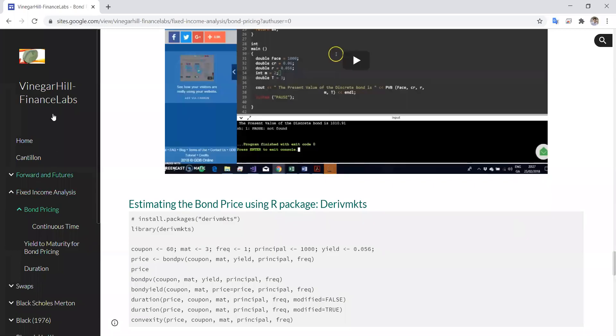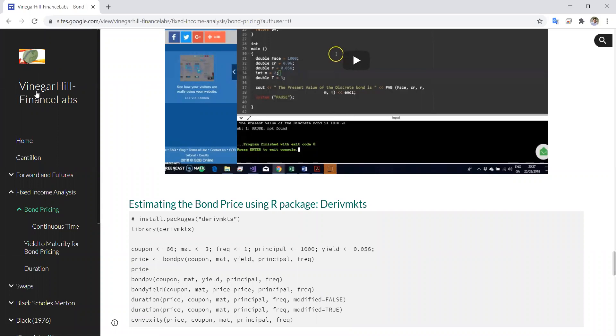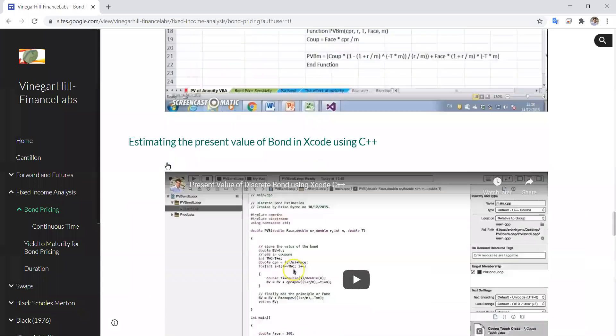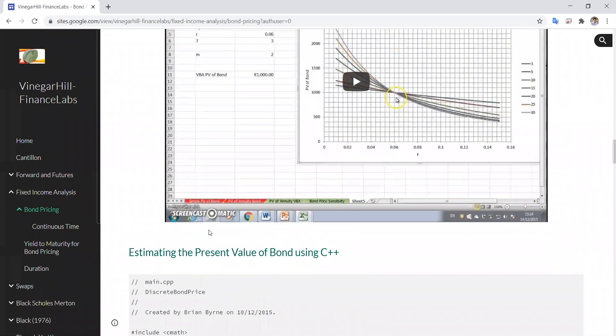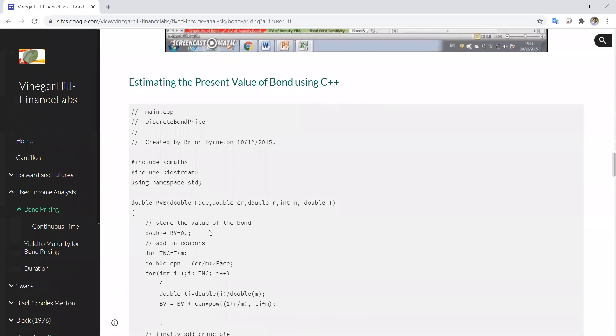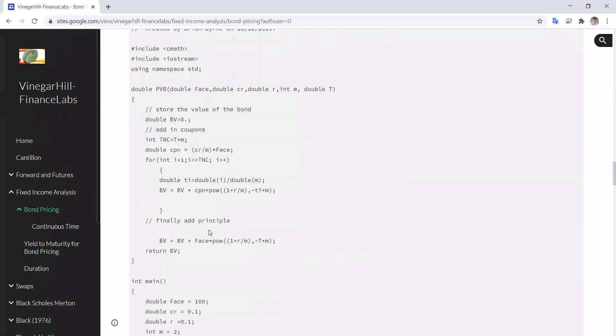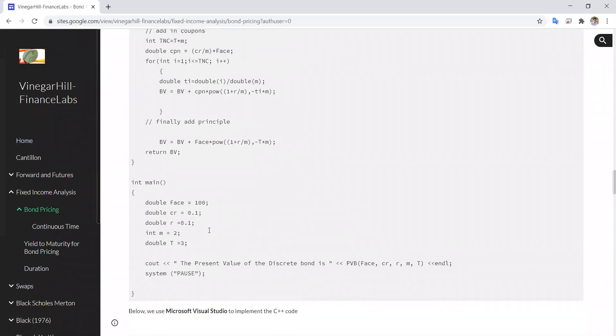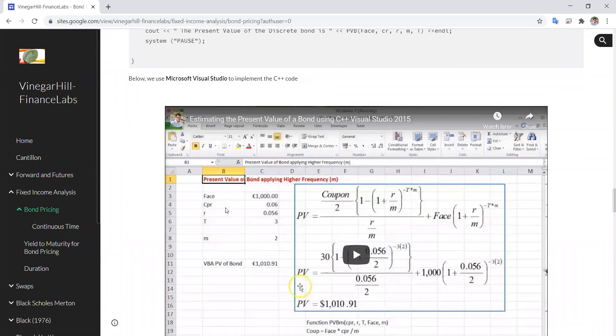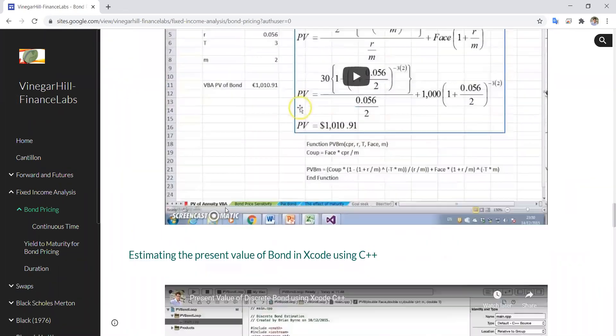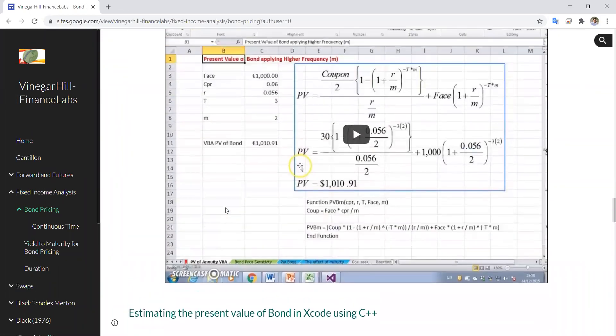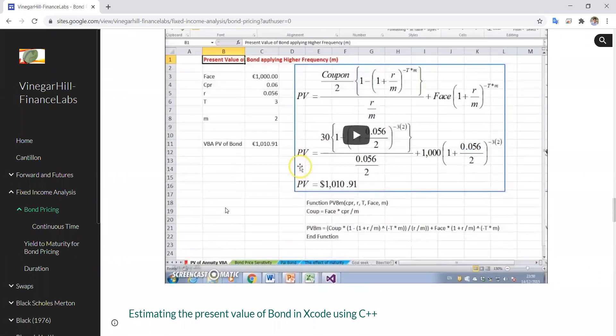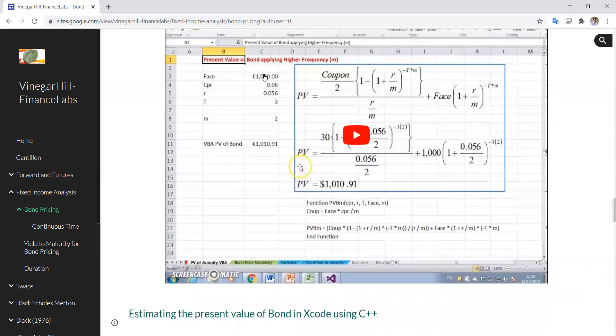In this video we're going to Vinegar Hill Finance Labs and looking at bond pricing. I've already done some estimation in VBA and C++ and we have incorporated some values here in terms of estimation.